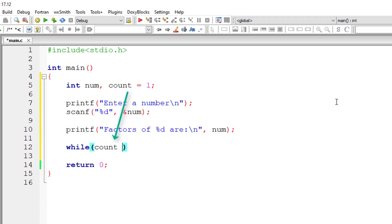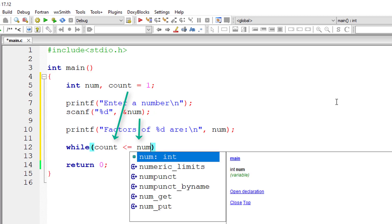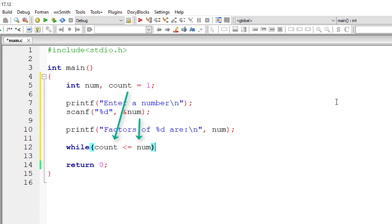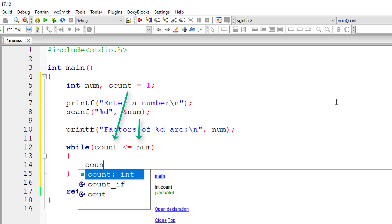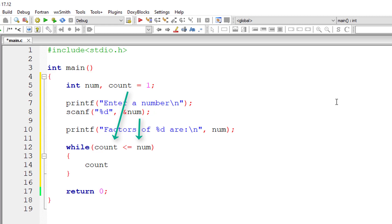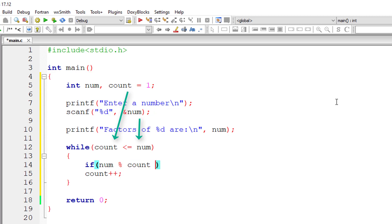While count is less than or equal to user entered number, this while loop keeps iterating. Inside the while loop I'll keep incrementing the value of count by one for each iteration of this while loop.